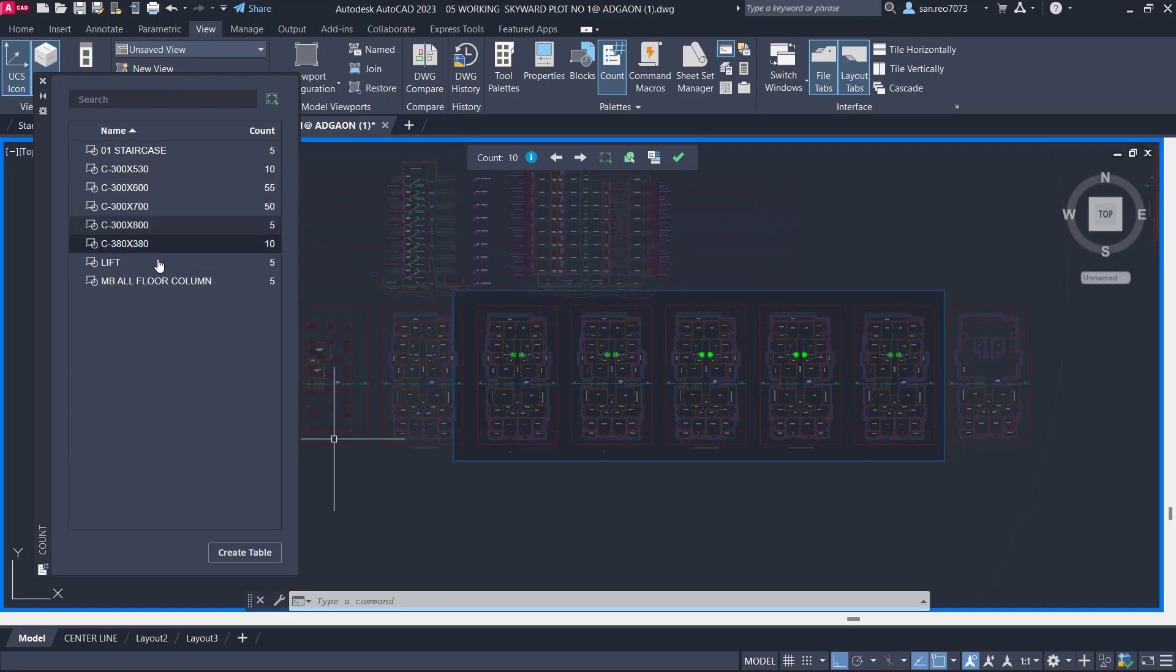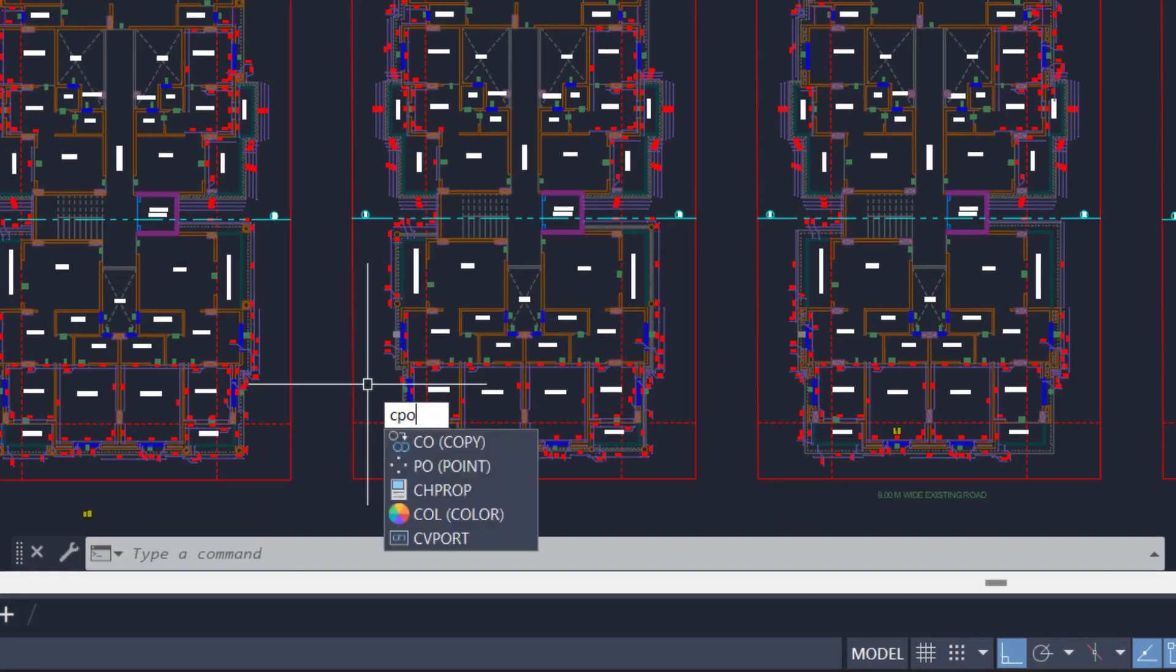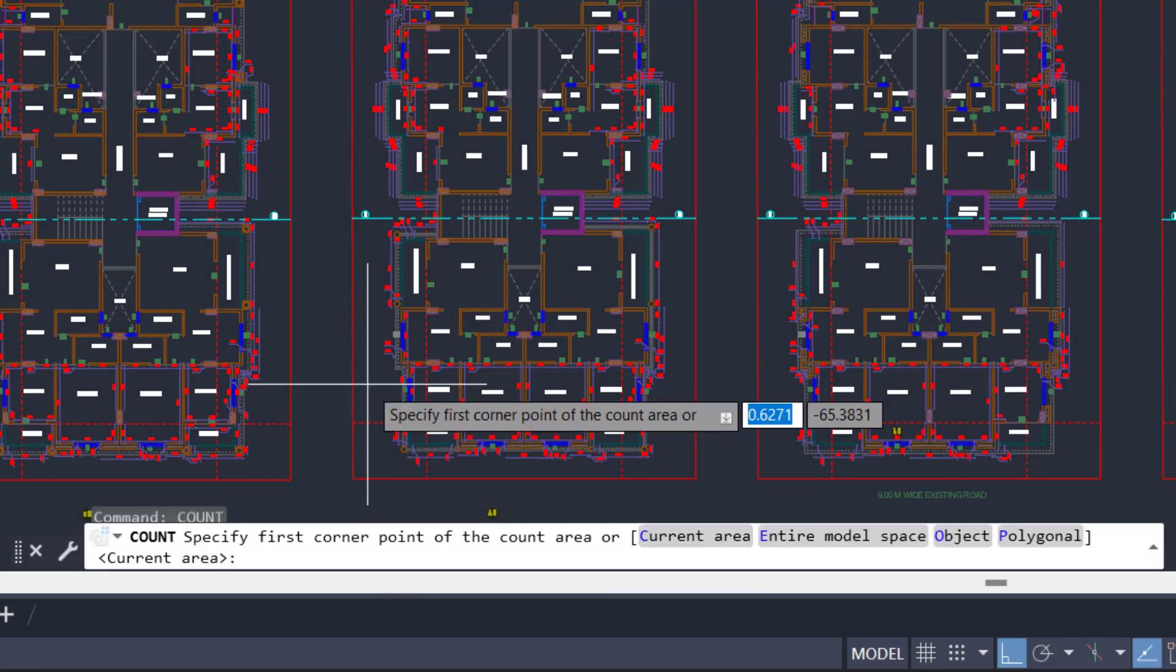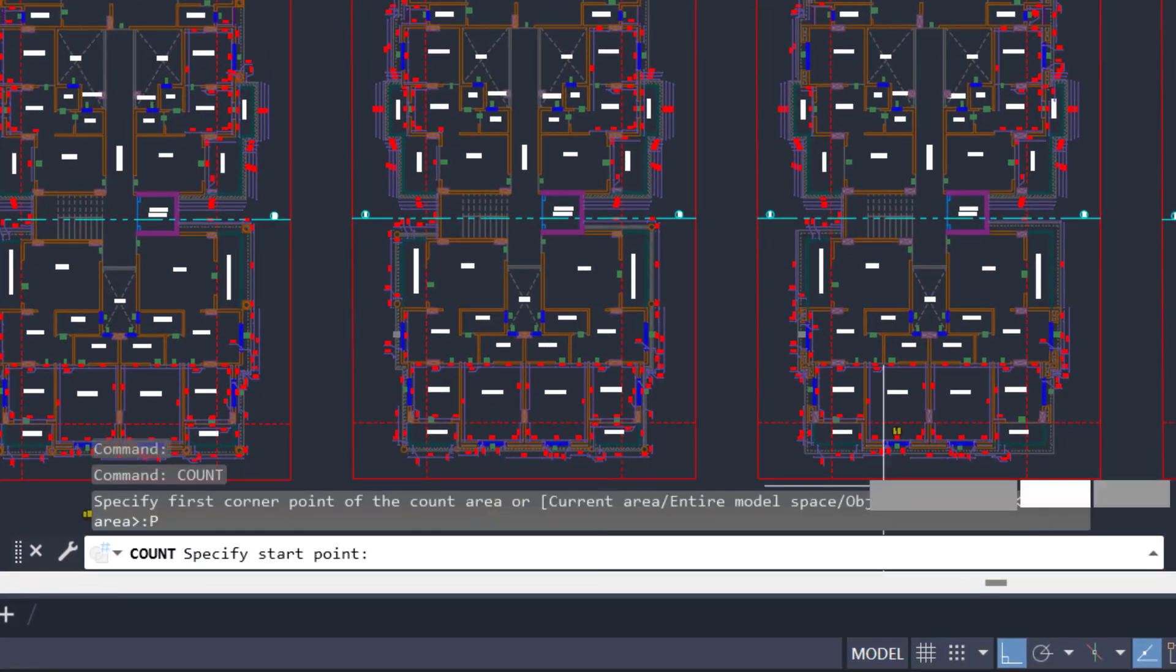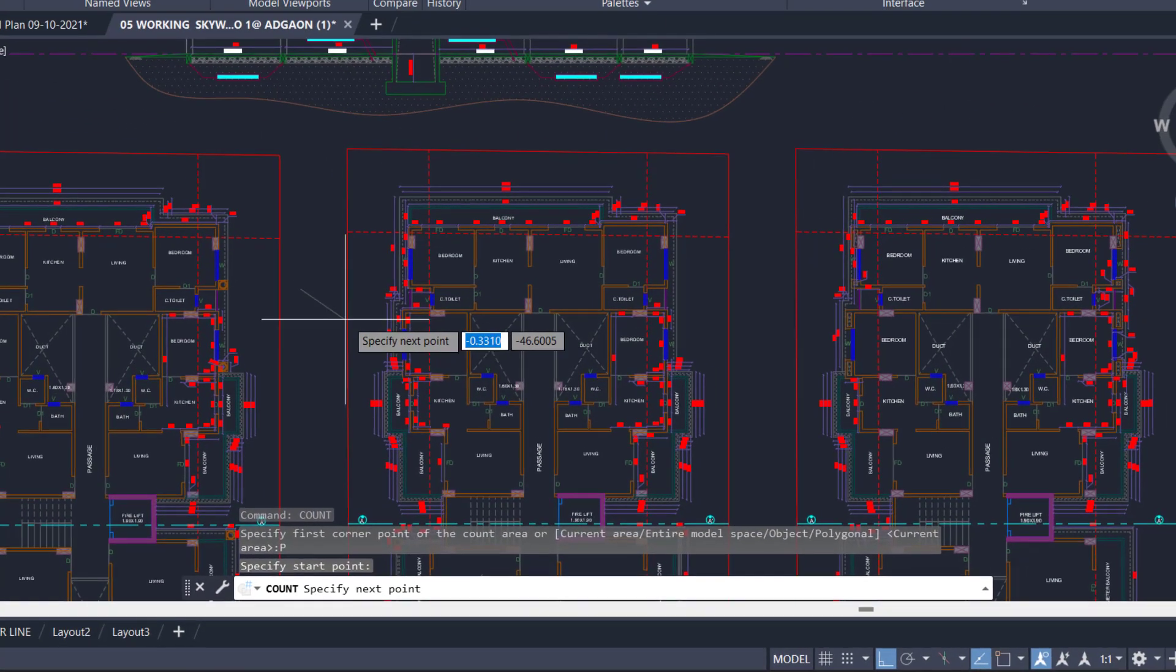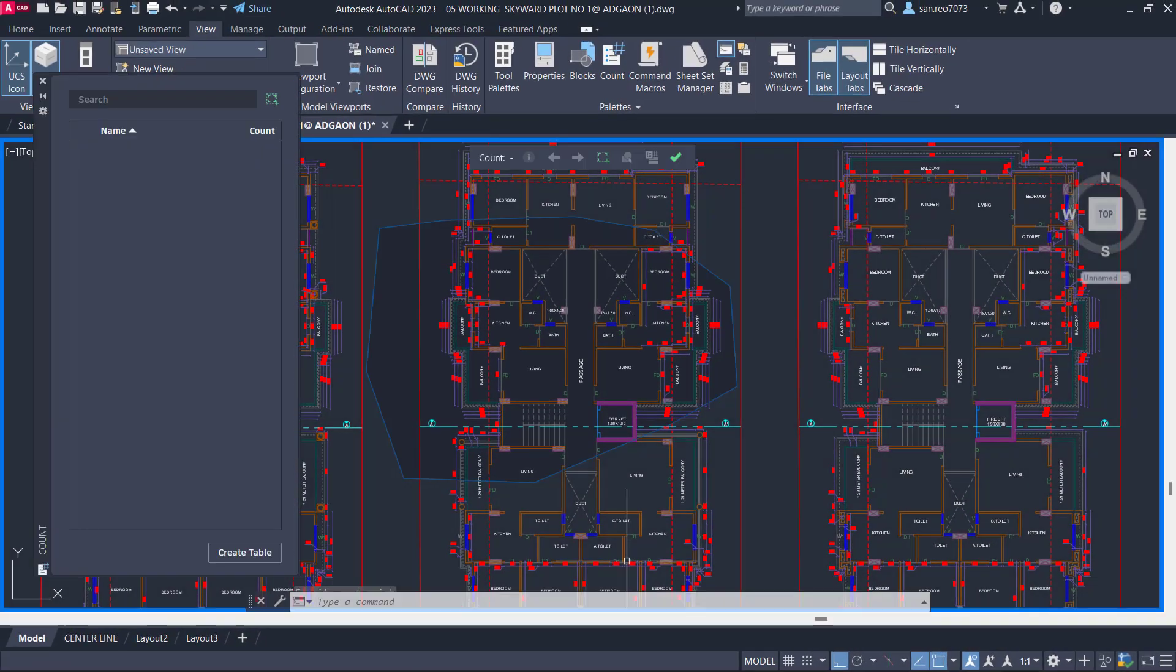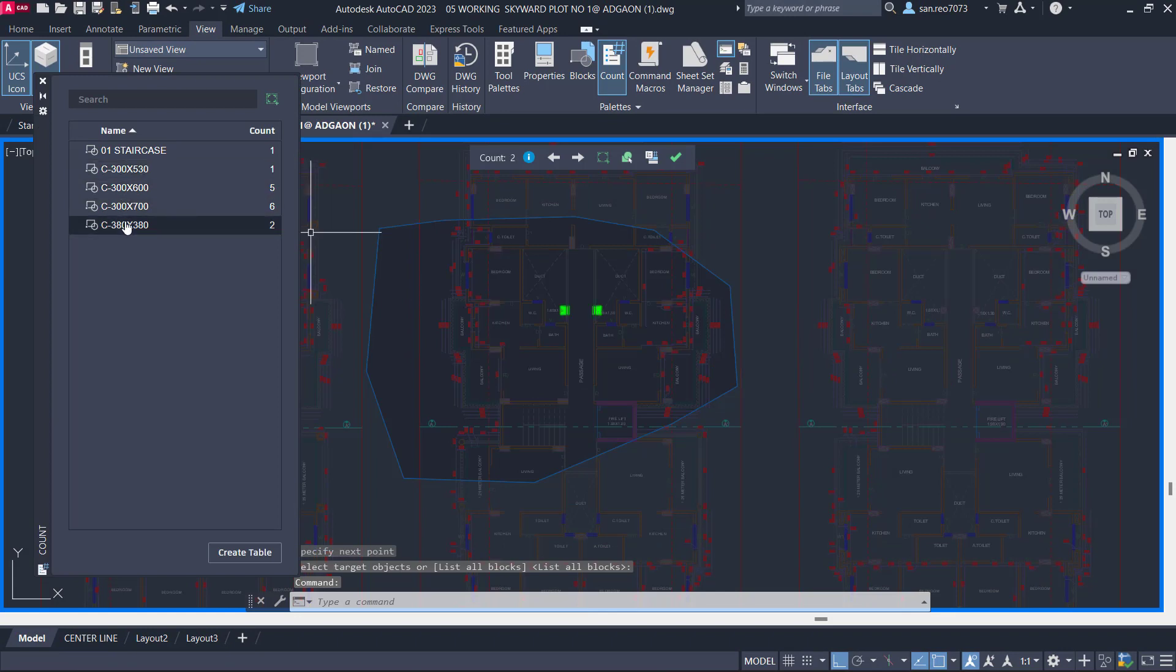See our staircase, lift, and all the mandatory elements show an exact count. It can also be used by the Count command, where we can define a polygonal counting boundary or select existing boundary objects. Let's use a polygonal boundary and check our staircase and variety of columns, which are shown in exact count numbers.